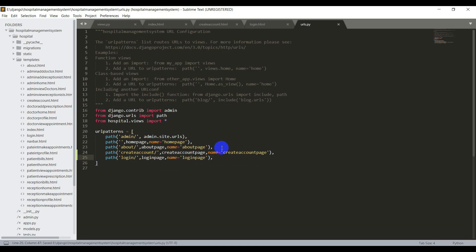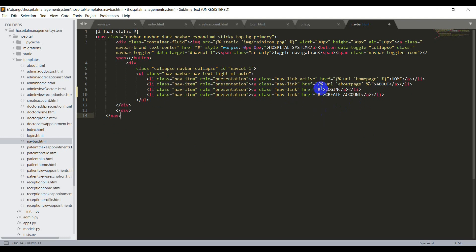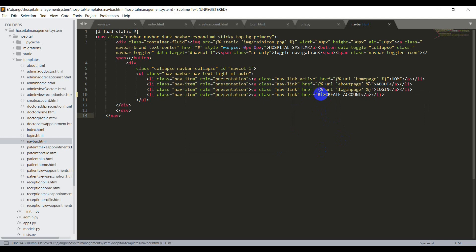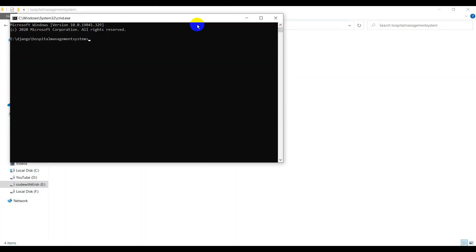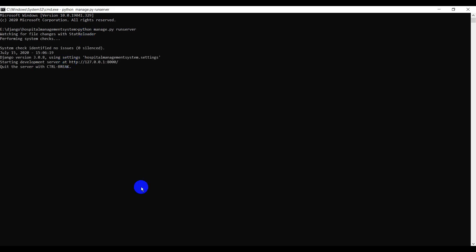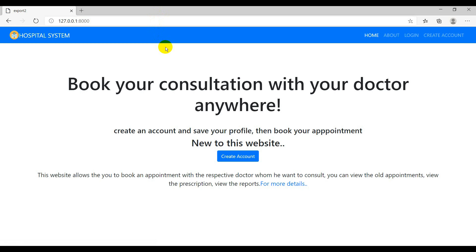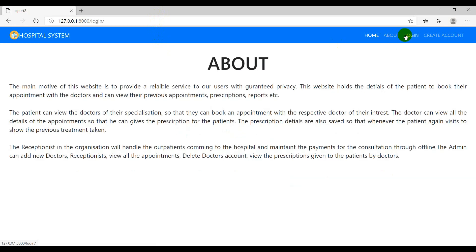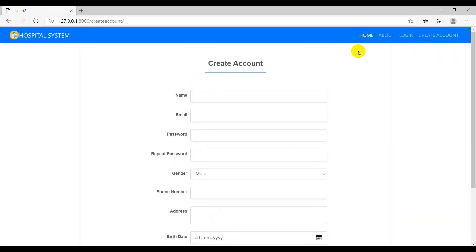Now we need to give these path names in the templates. I'll open navbar.html and for the login navbar item enter url login_page, and for create account enter url create_account_page. Save all files, start the server, open the link in your browser, and it should navigate to all pages in the navbar — and yes, it's working.